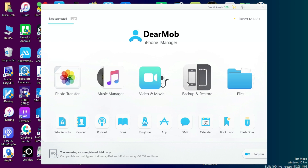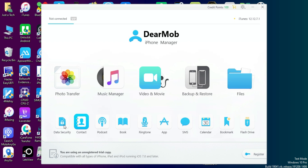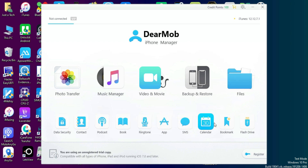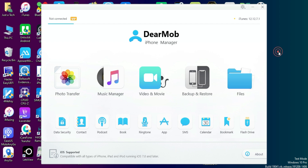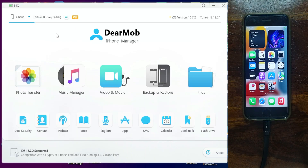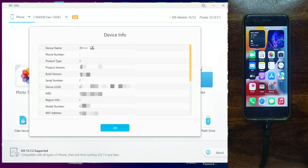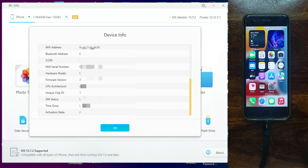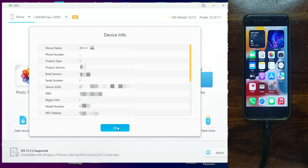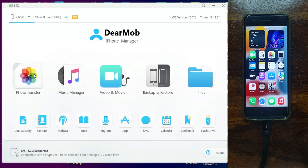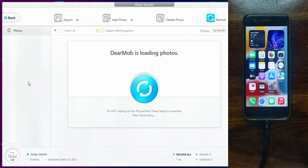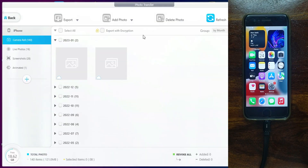After launching the tool, you will see its interface. At the top you get photos transfer, music, videos, backup and restore, and file manager. On the lower side you get extra options to explore your iDevice — backup contacts, messages, ringtones, applications, calendars, notes, bookmarks, and lots more features to check out.